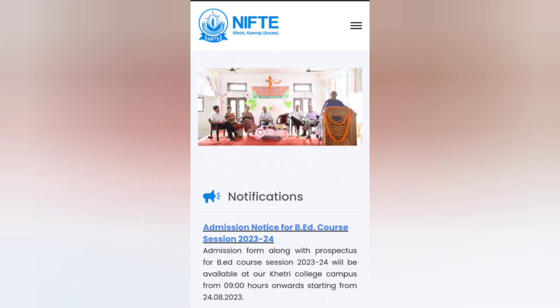This is the NIFTE — full form: National Institute for Teacher Education. It is a K3. It is an offline application form.